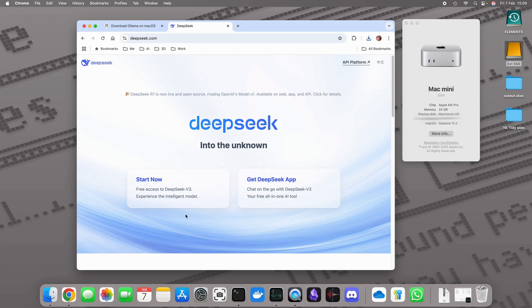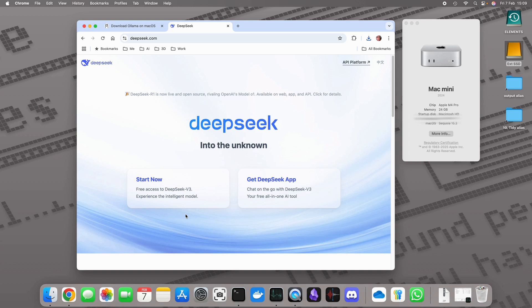What DeepSeek R1 is in terms of local installations - it's not a 671 billion parameter version which you can download, it's open source, you can run it on your server farm if you have one at home. For us normal folk what you can get is models which have been trained.